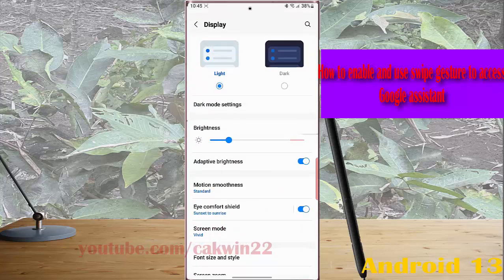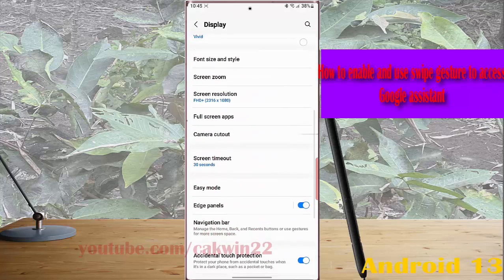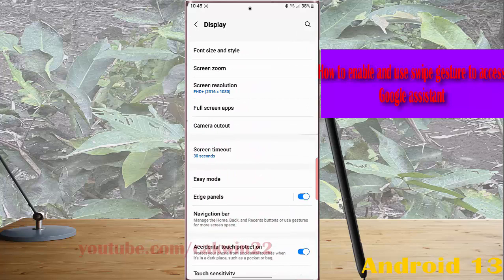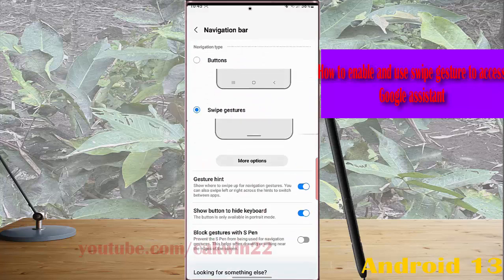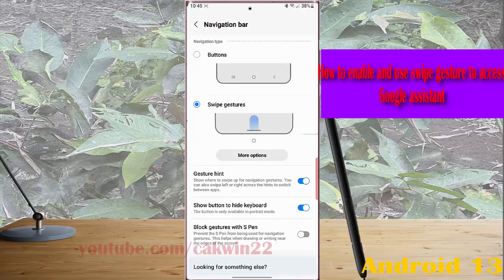Scroll down the screen. Tap navigation bar. Tap more option below swipe gesture.